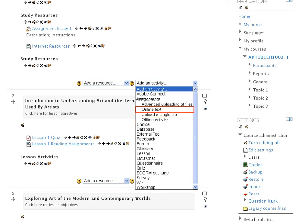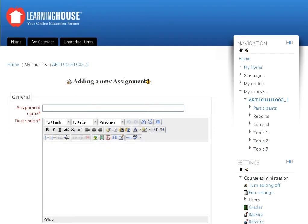Let us look at how the Online Text option works. From the Add an Activity drop-down, click on the Online Text option. The screen refreshes to display a list of fields.